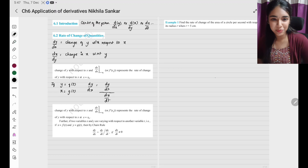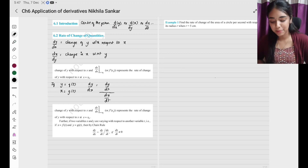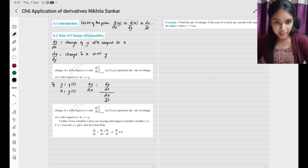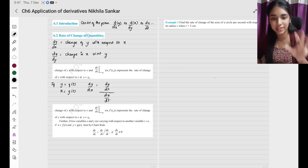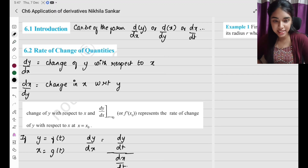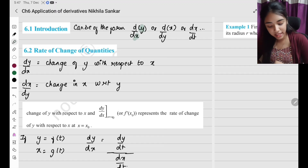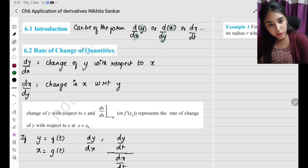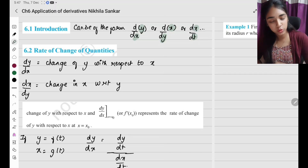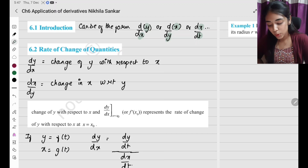Hi, hello, welcome back to Math and Me with Nikhila Shankar. This is Chapter 6: Application of Derivatives. You will know derivatives — we learnt differentiation. We learnt dy by dx, which is change of y with respect to x, and dx by dy, which is change of x with respect to y, and different variables. In the end, all the formulas are there.